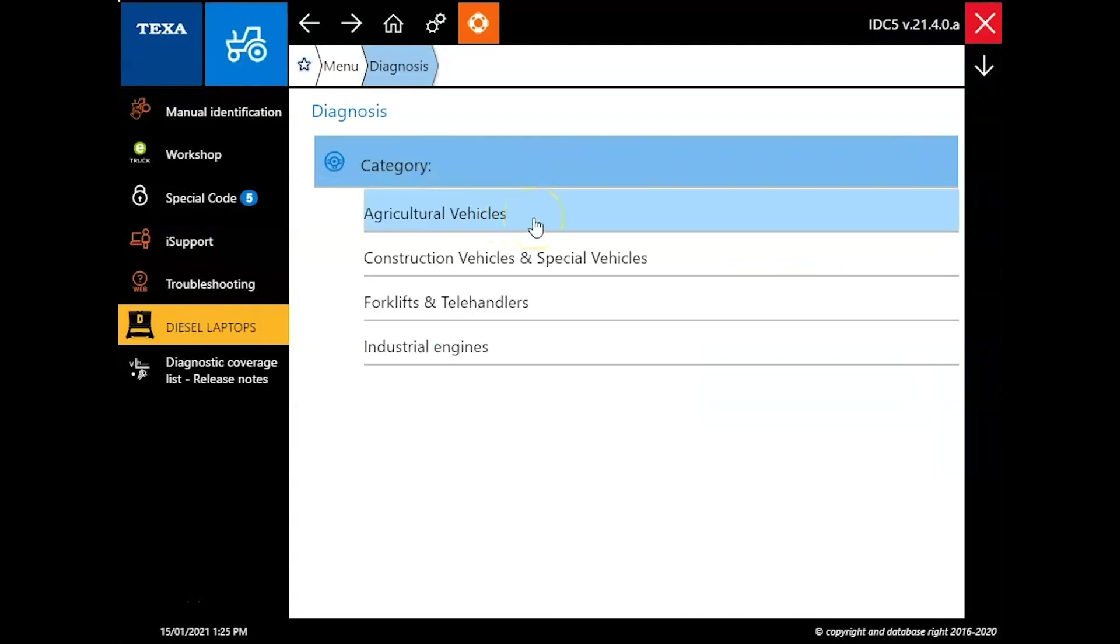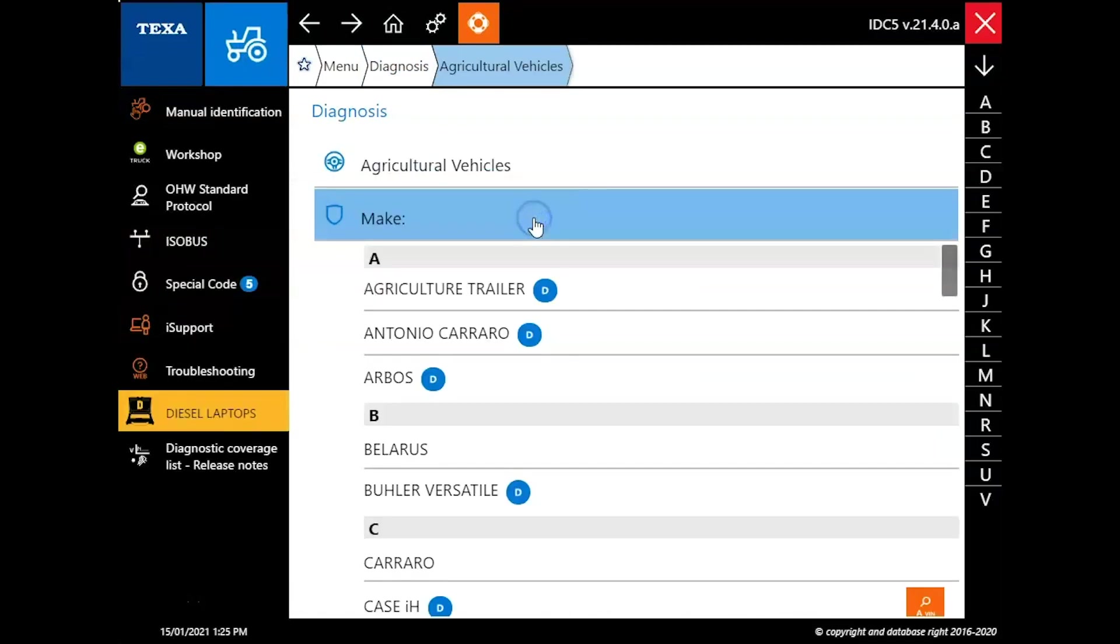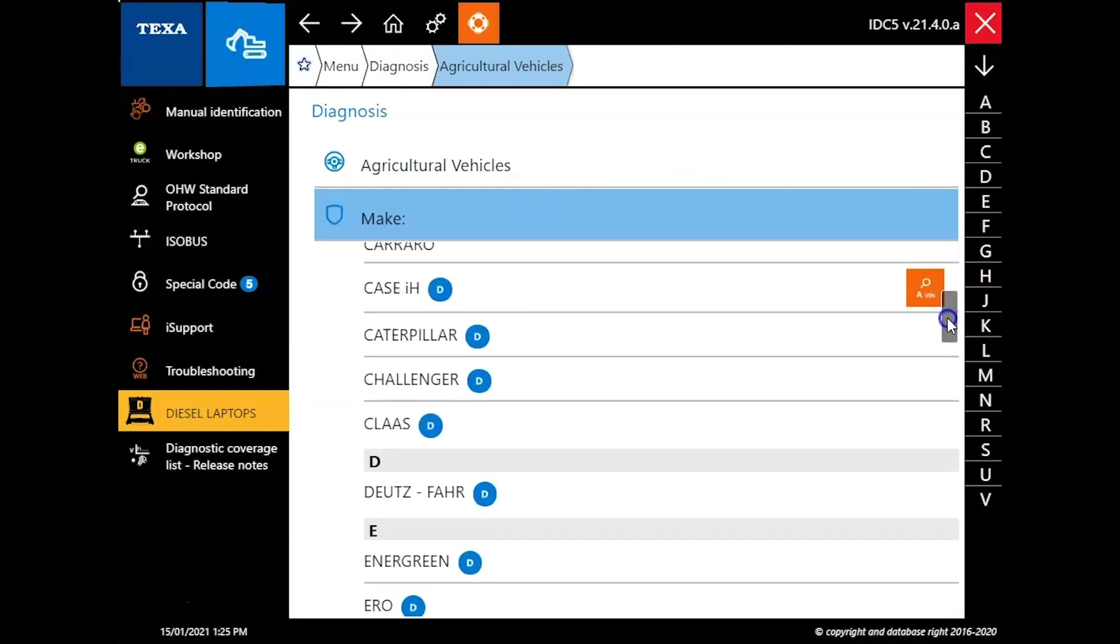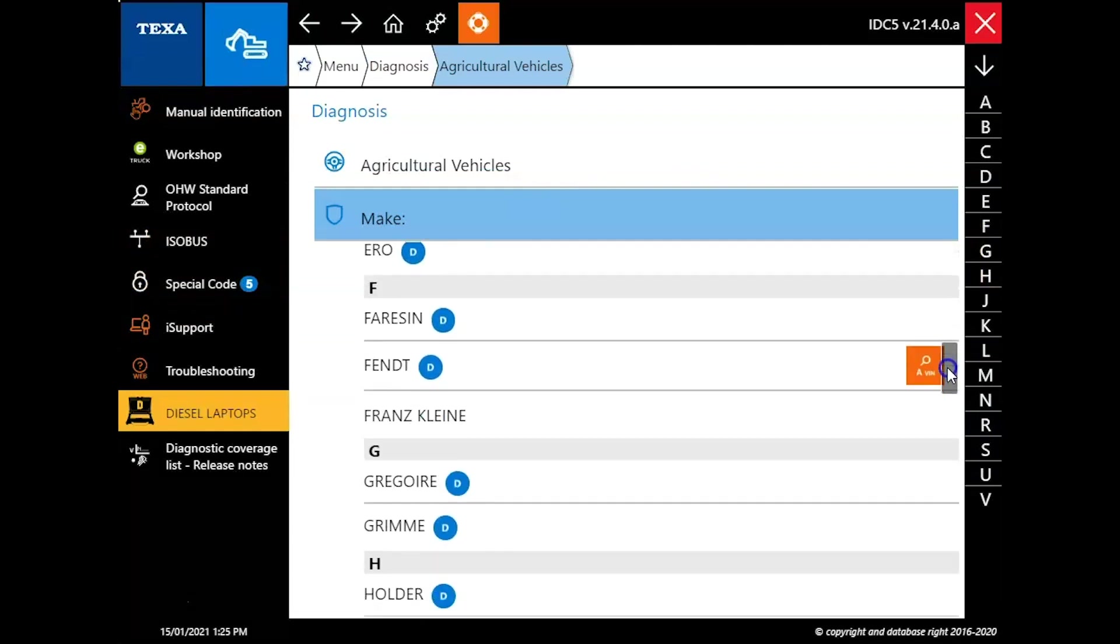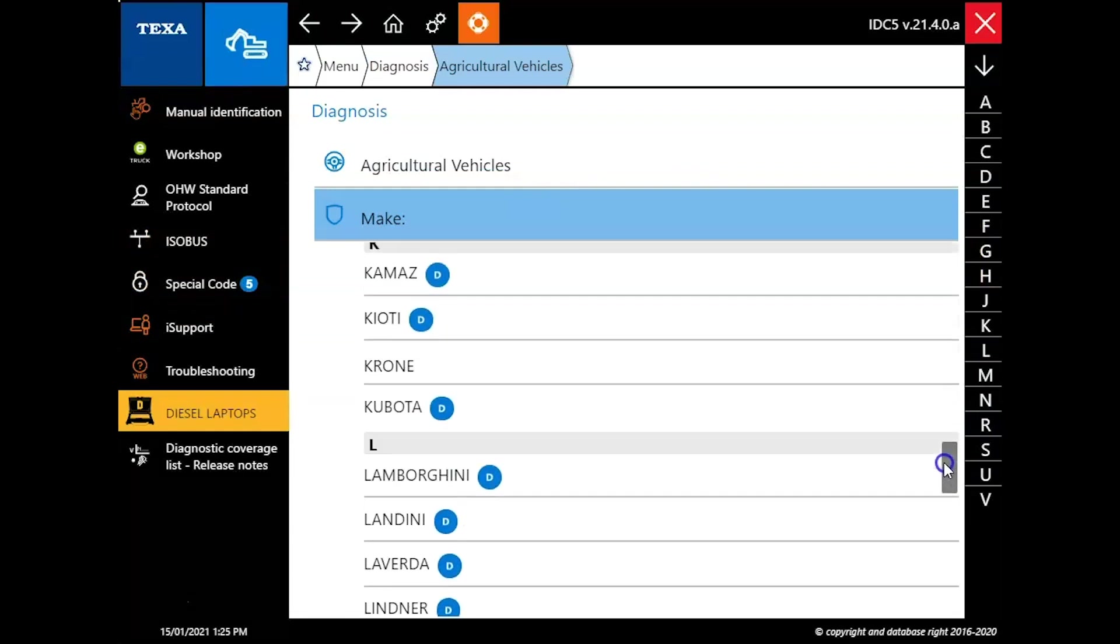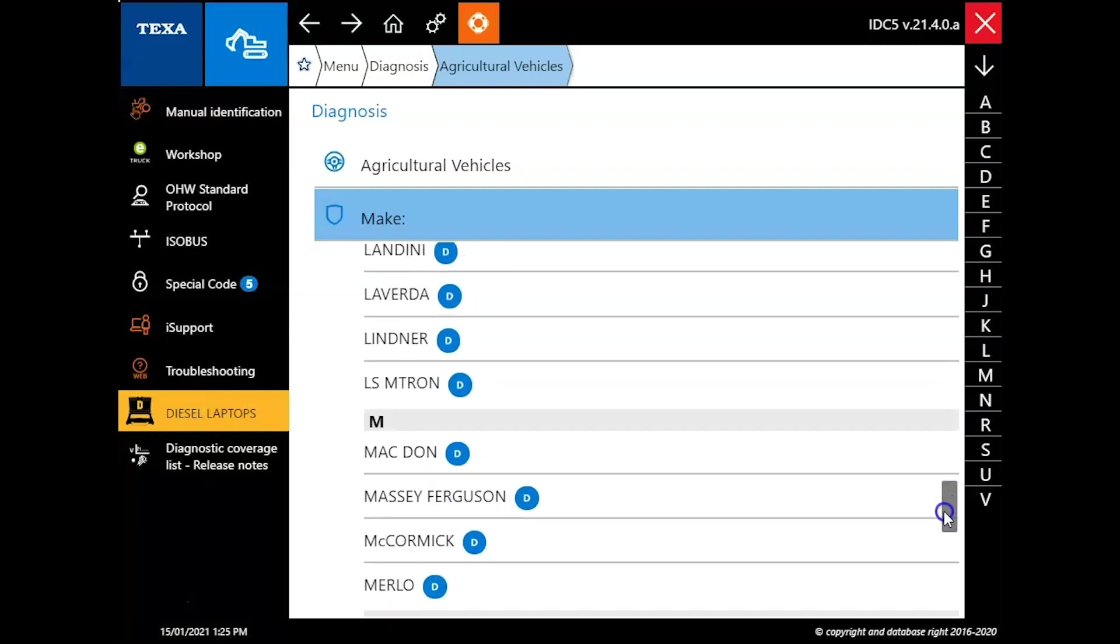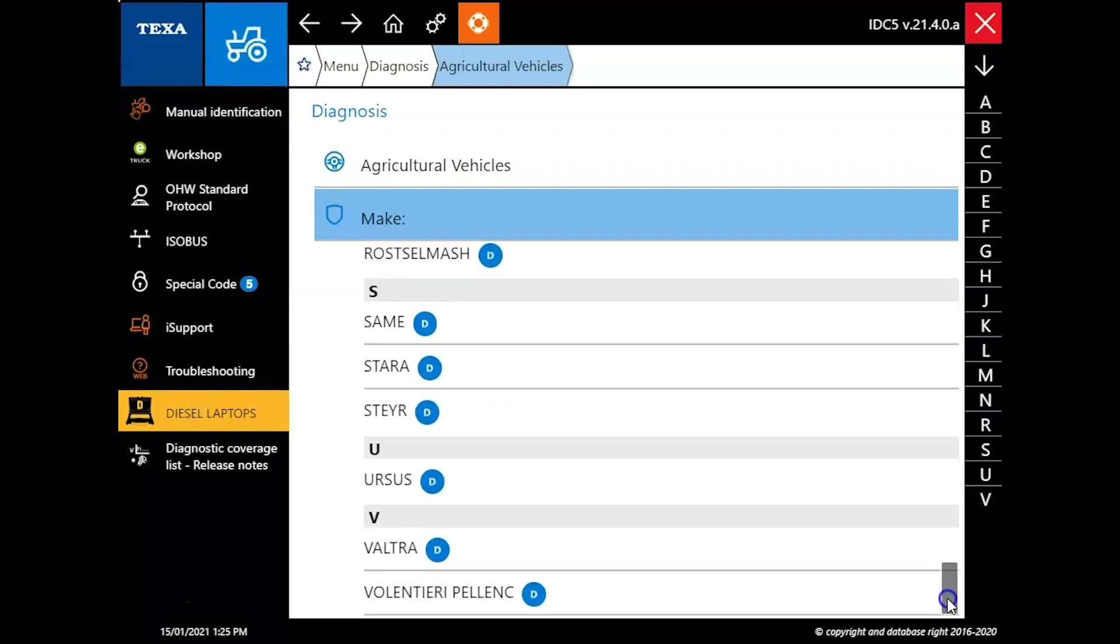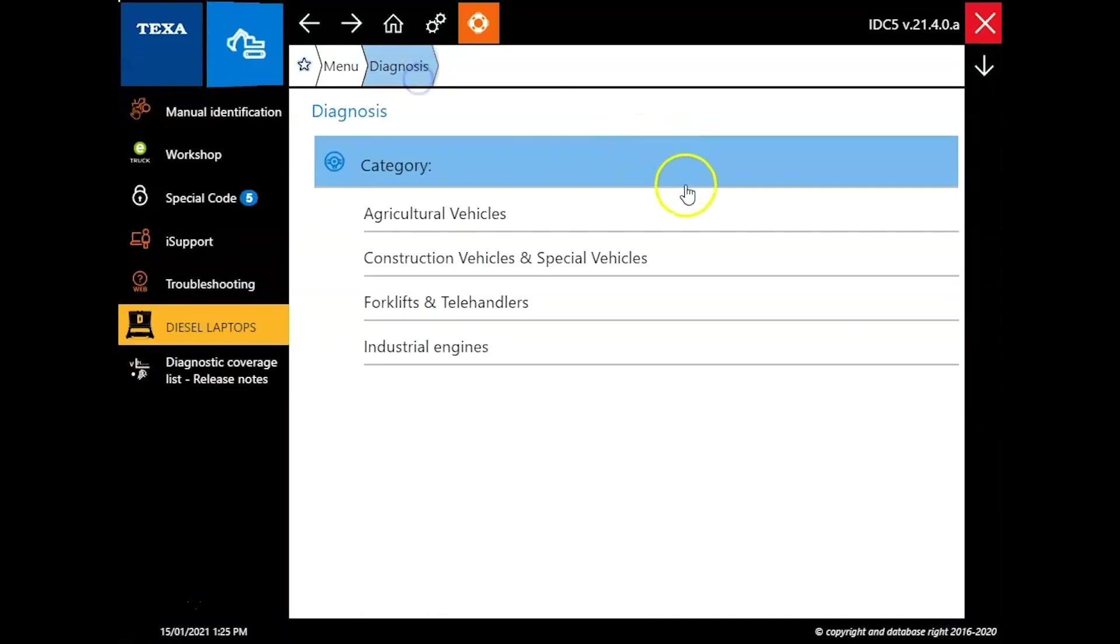If you choose our category here of Agricultural Vehicles you can see all the major brands covered here. You see things like Case, New Holland, John Deere, Kubota, Massey Ferguson, all the way down here to the bottom.